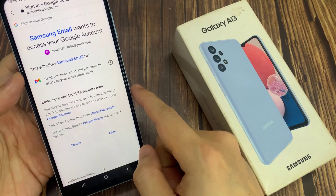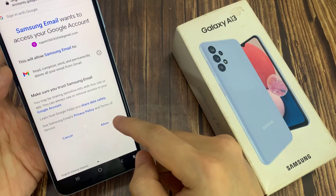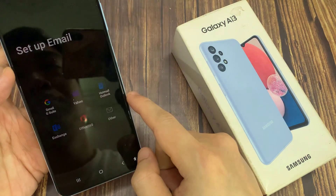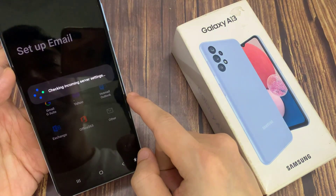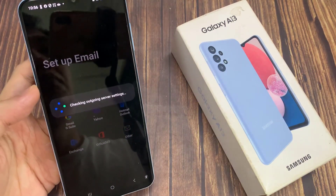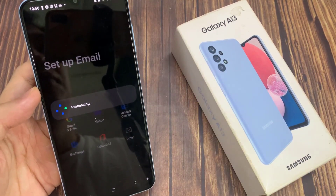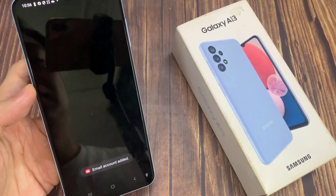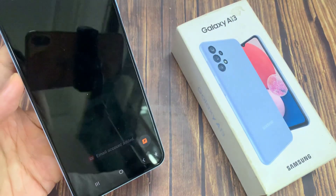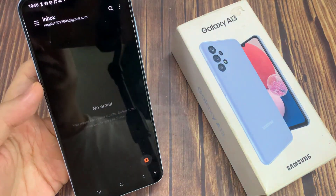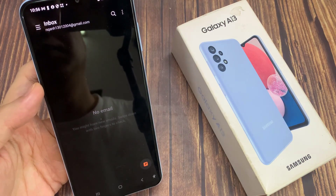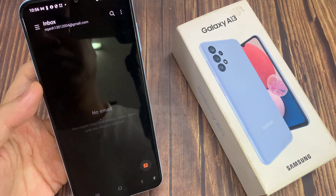Once you have signed in, just tap on the Allow button. And now it says checking incoming server settings. And that's it — we have now successfully set up a new email account. Now just give it some time for your email to sync through.